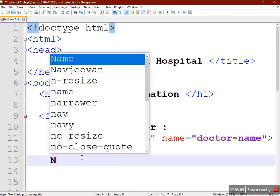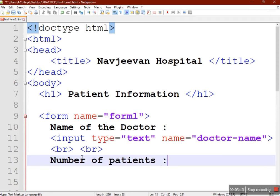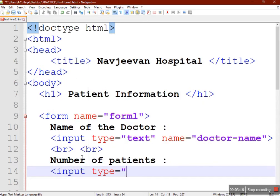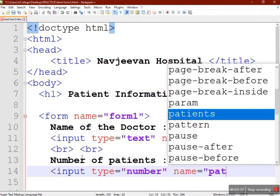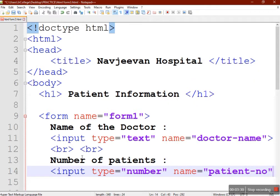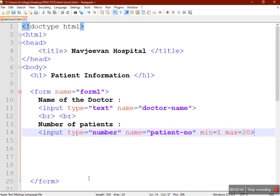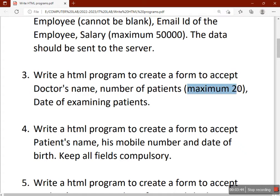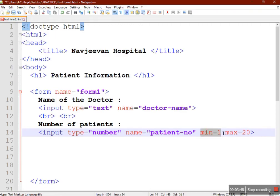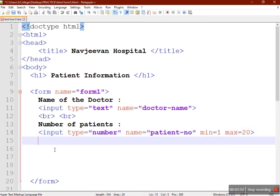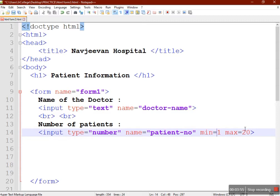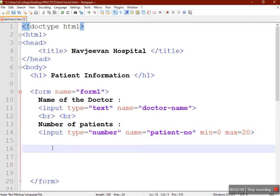Number of patients is numeric data, so we'll use input type equal to number and provide a name for it — 'patient_number'. You should also provide min value equal to 1 and max value equal to 20, as mentioned in the question. We give min equal to 1 so no negative value is entered. You can also use min equal to 0 if zero patients are examined by the doctor.